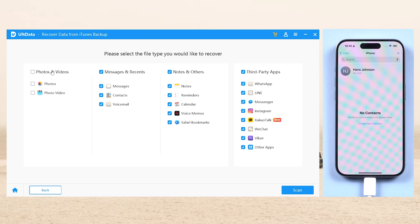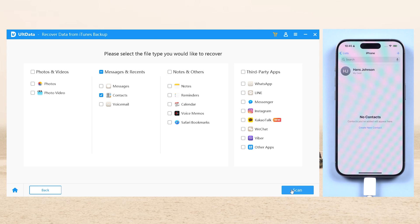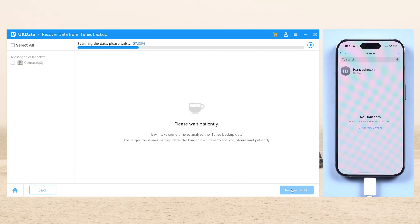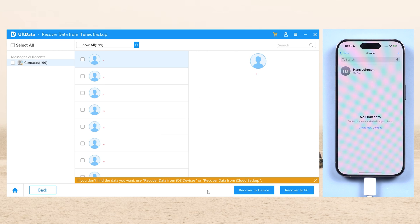Here, select only Contacts, then hit Scan. ULT Data will begin to scan the backup file — wait for it. Then you can see your lost contacts showing on the list. You can choose them and recover them to your PC or device.